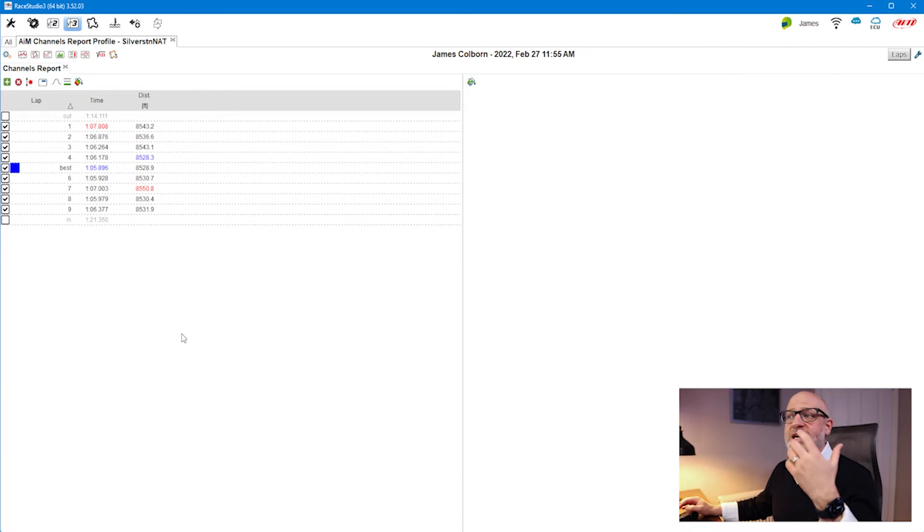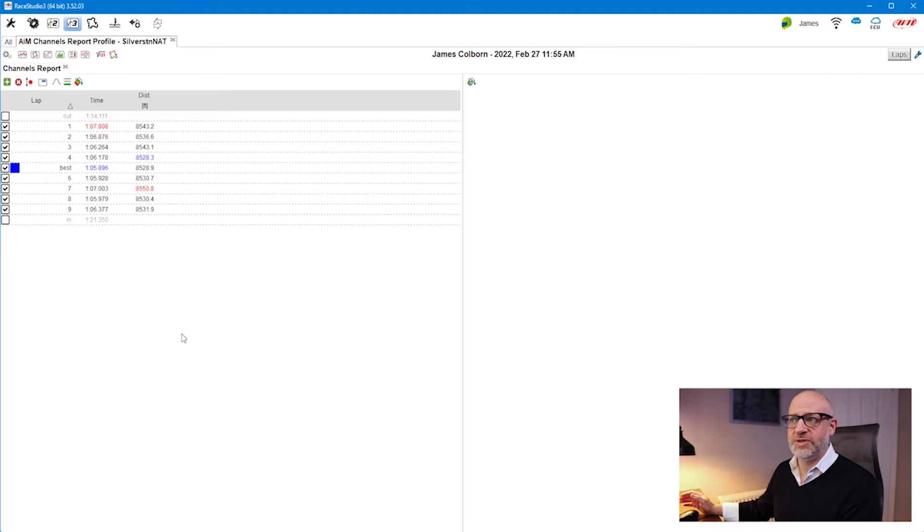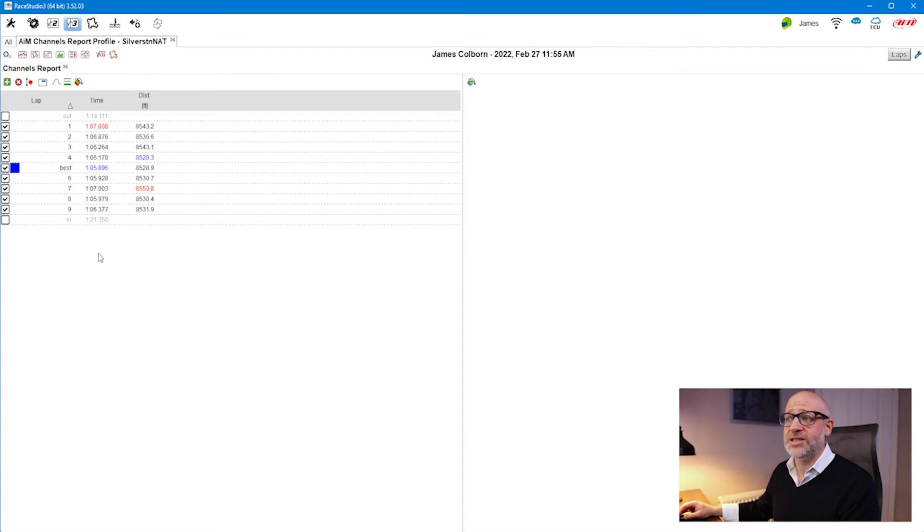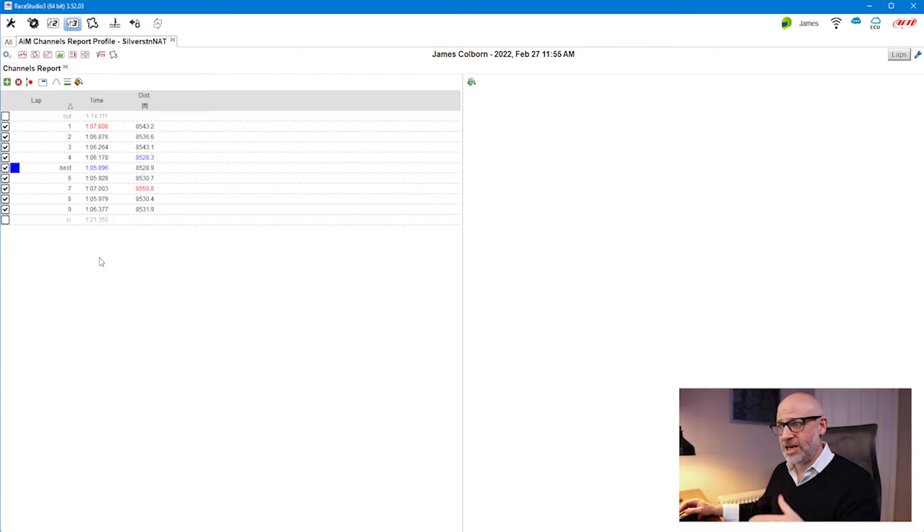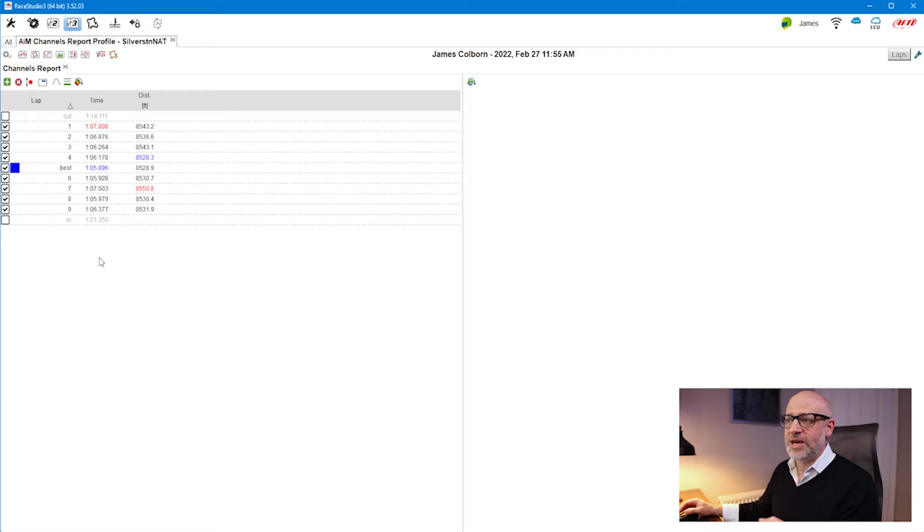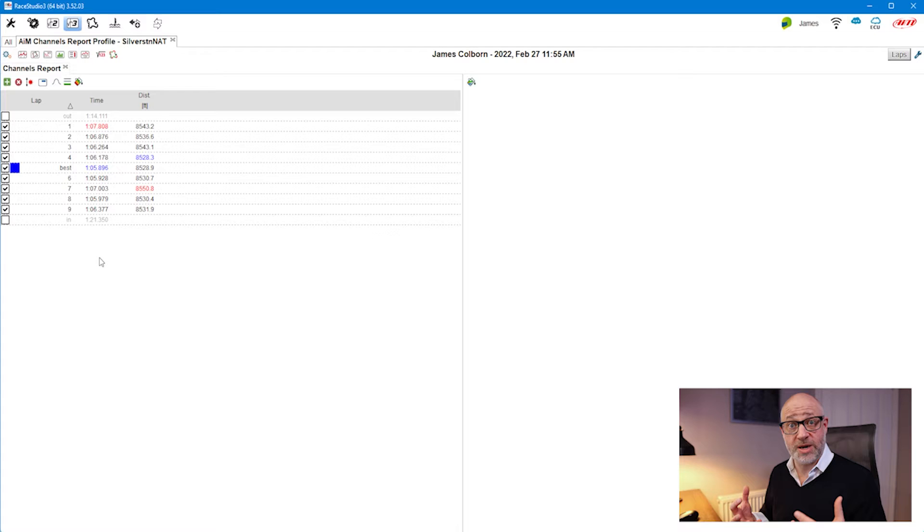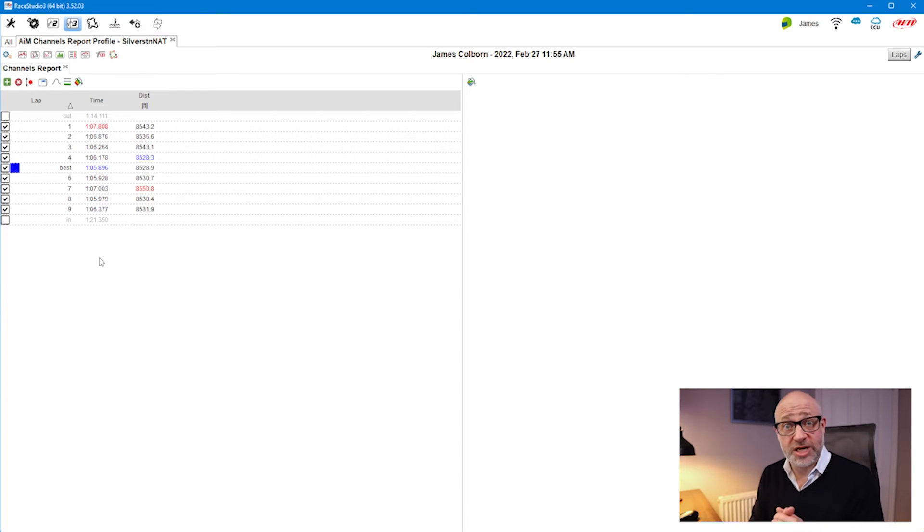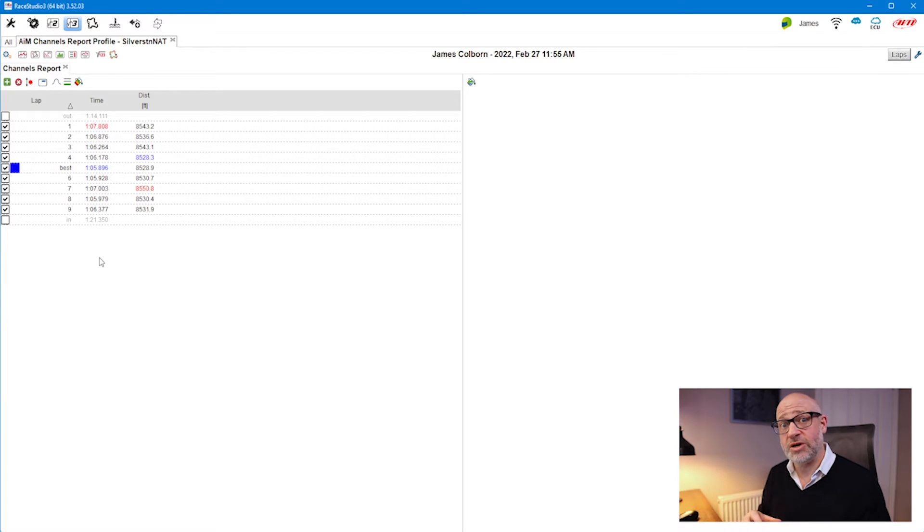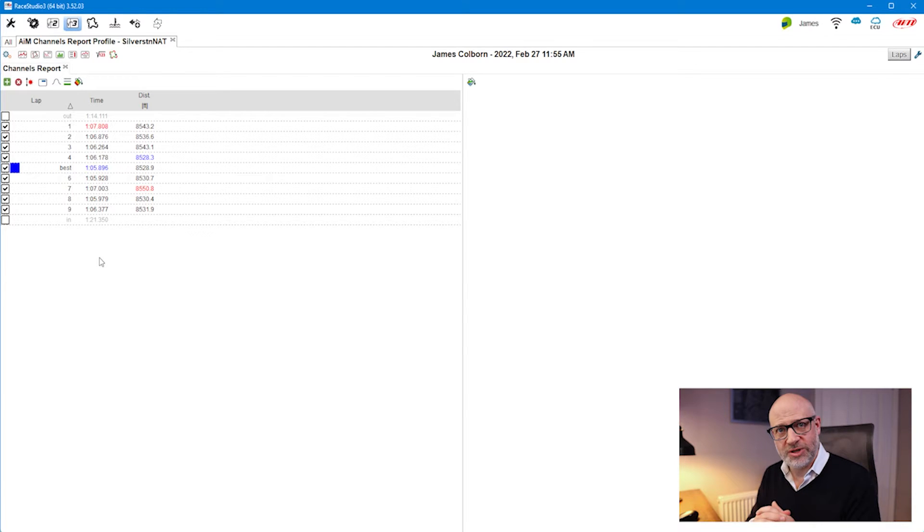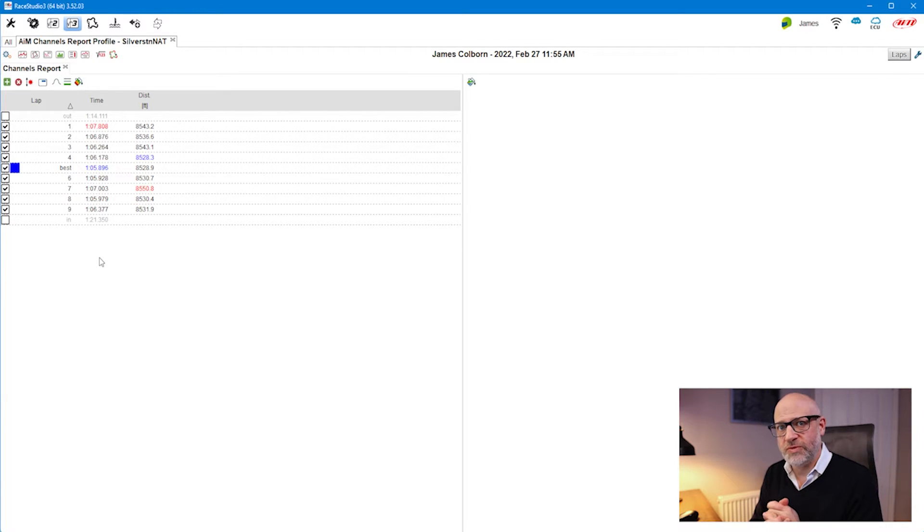This is the default view you oftentimes see with a channel report if you haven't set it up yet. You'll just get the distance you've run in feet and the time you've run in terms of lap times. I want to focus on the reasons why you download data. Today we're going to use it for vehicle health.